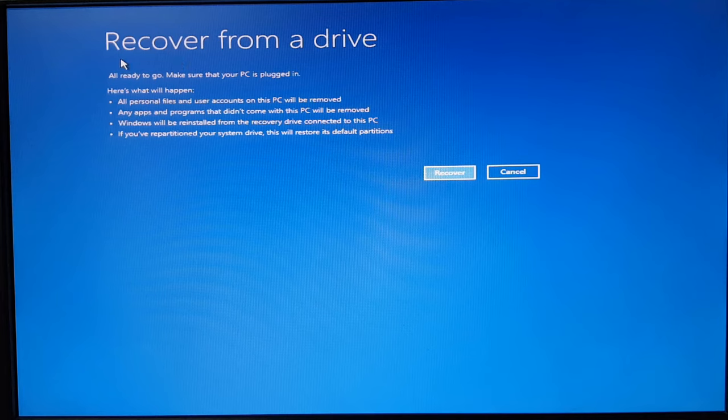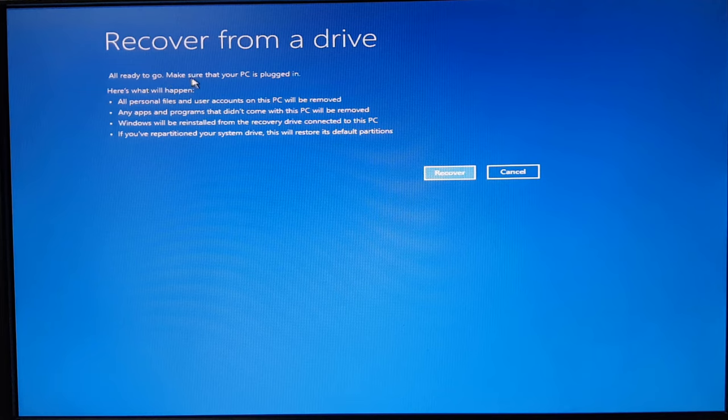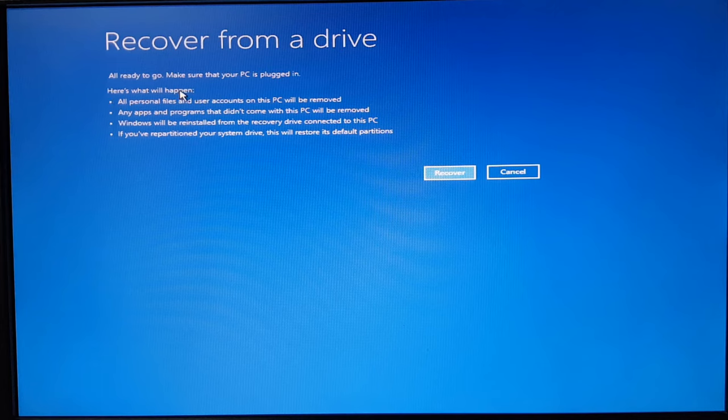Make sure that your PC is plugged in because this is going to take a couple of hours. And here is what will happen: all your personal files and user accounts on this PC will be removed.